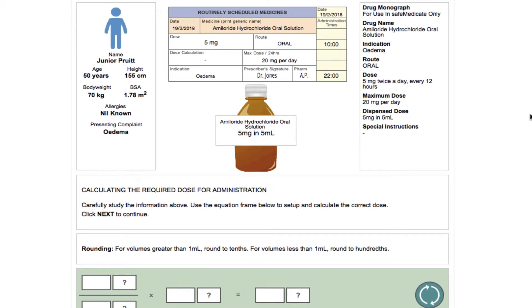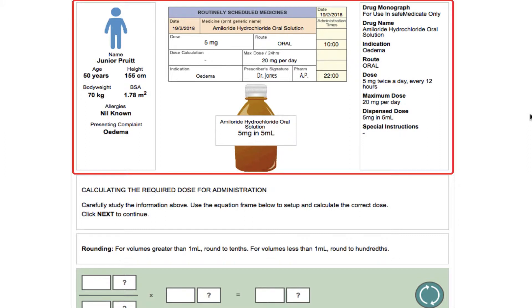For this example we're going to look at liquid medicines. To complete each question in this type of assessment you will need to demonstrate three competence components. The first of these is conceptual competence — this is understanding the problem in context and setting up the equation correctly.